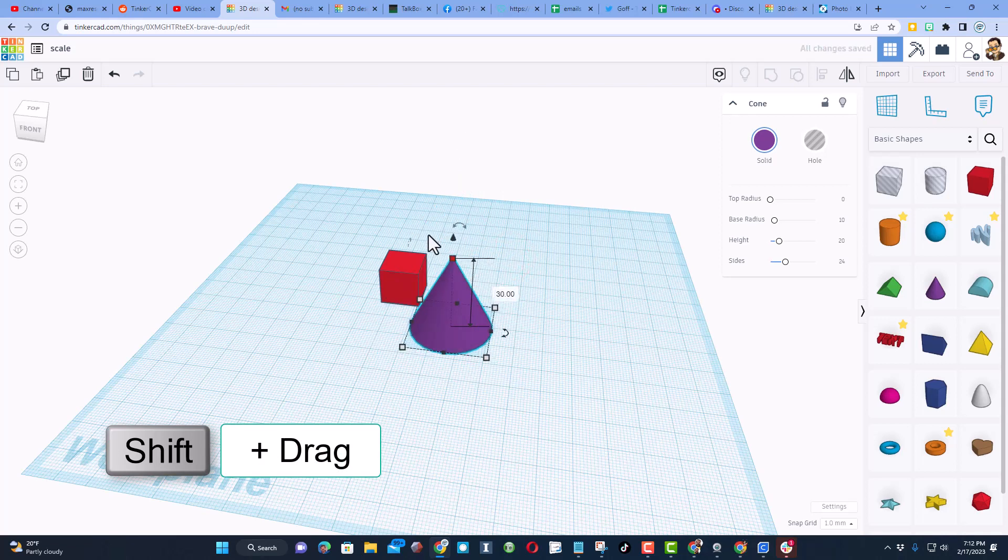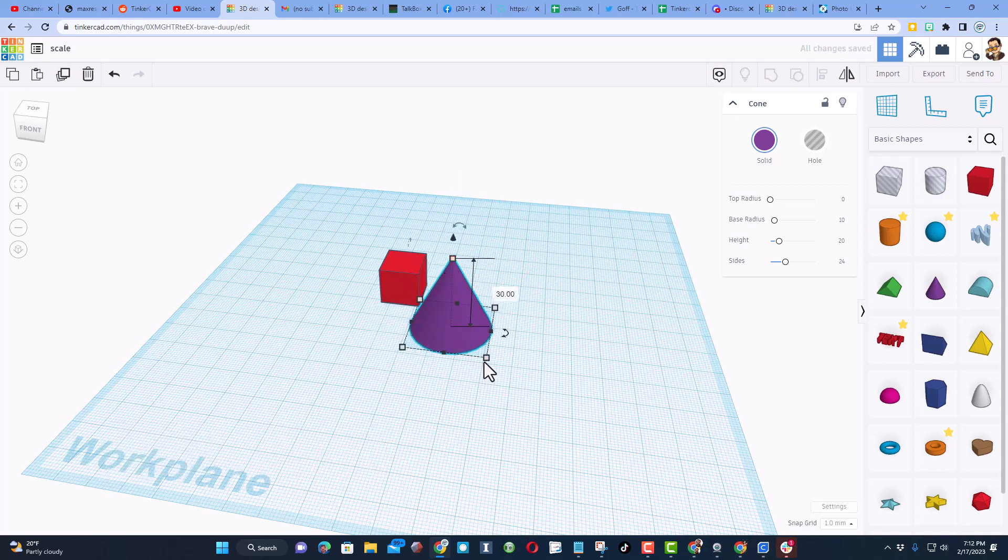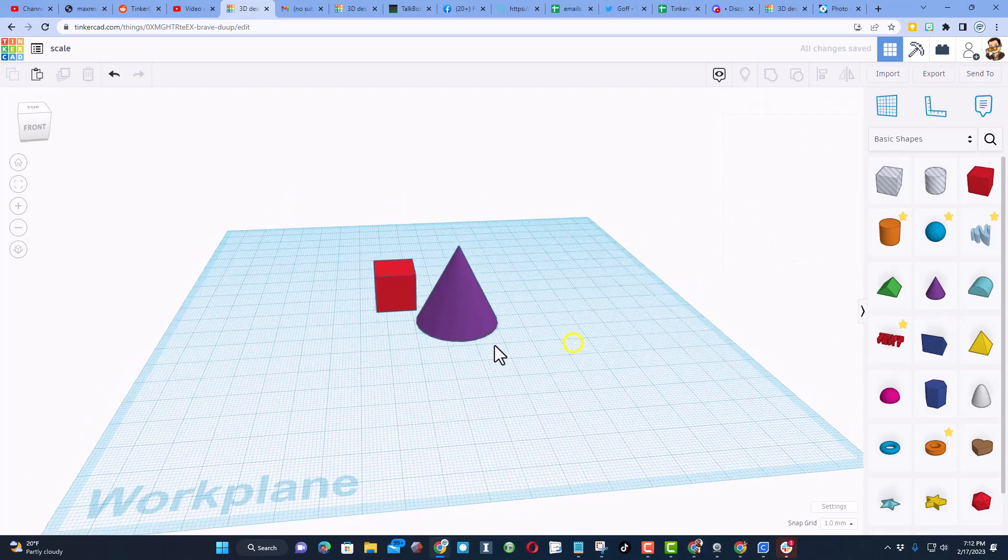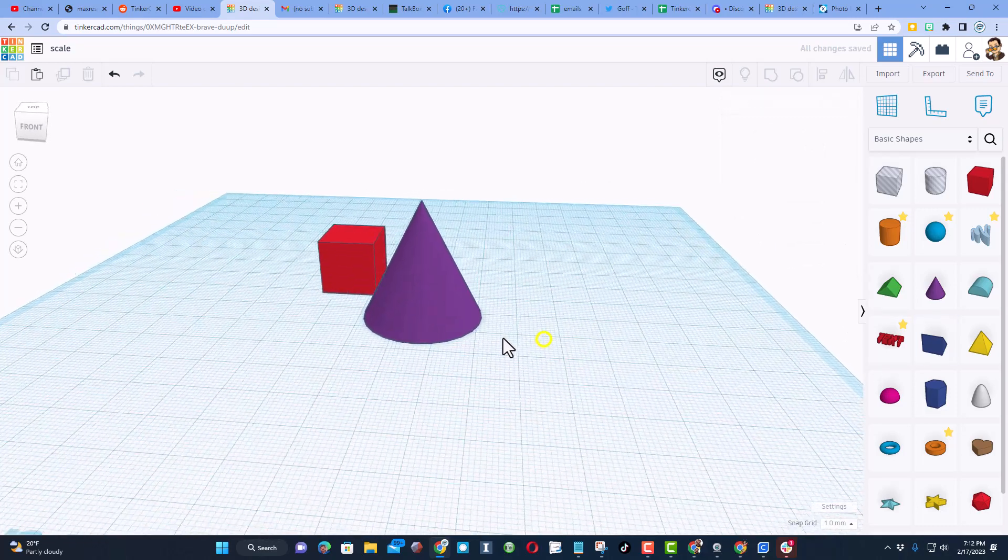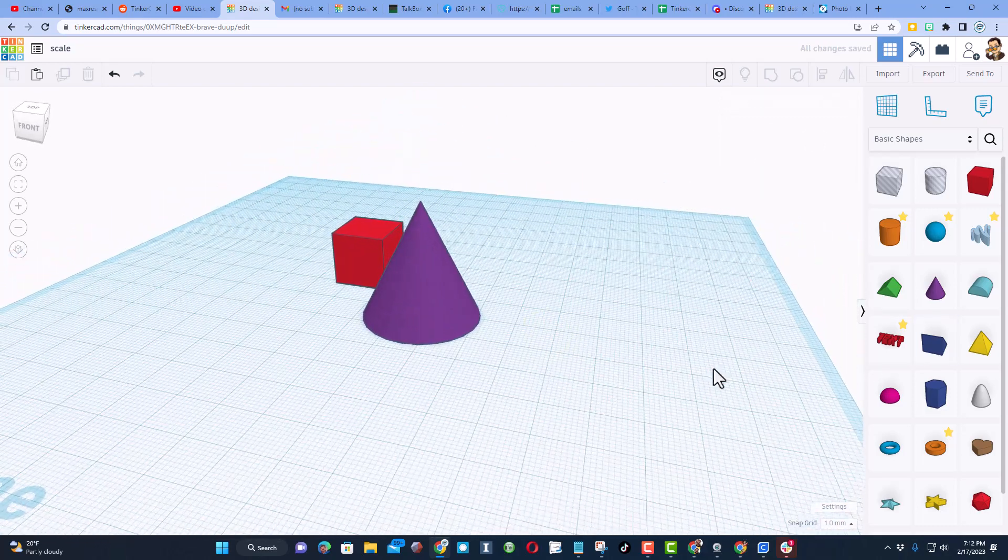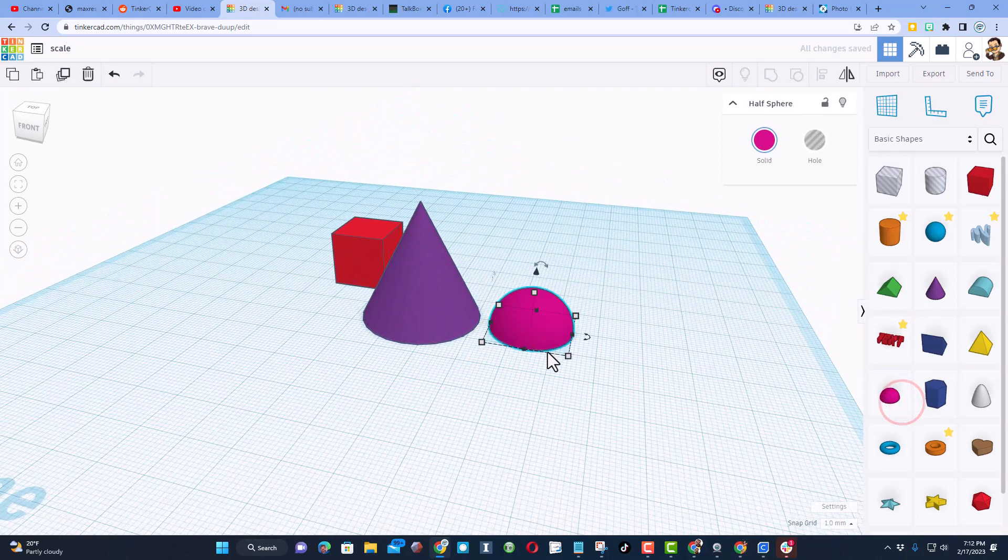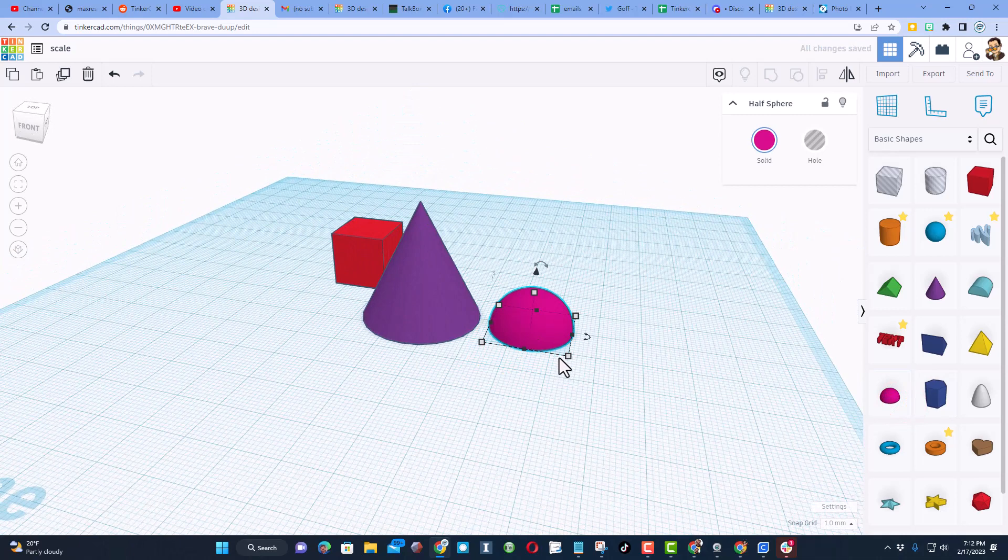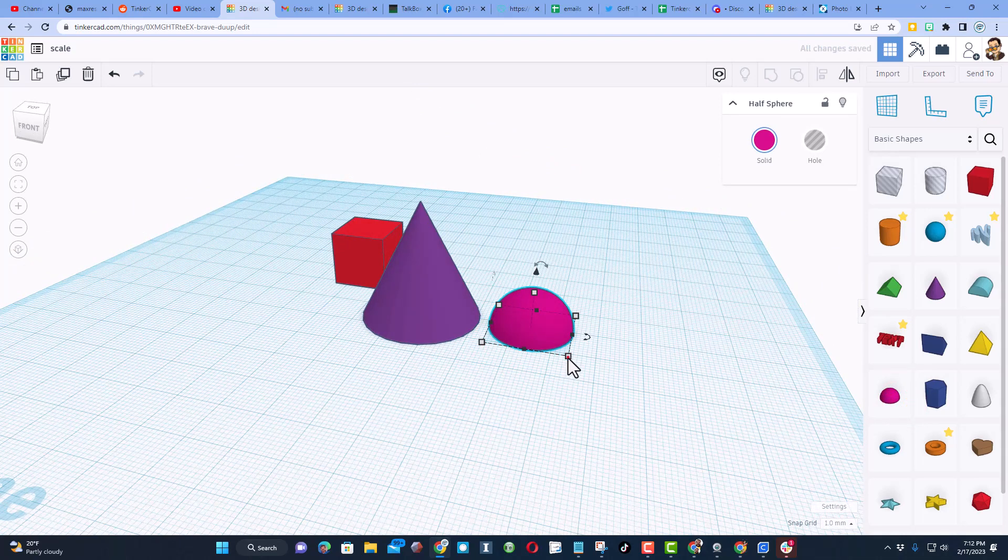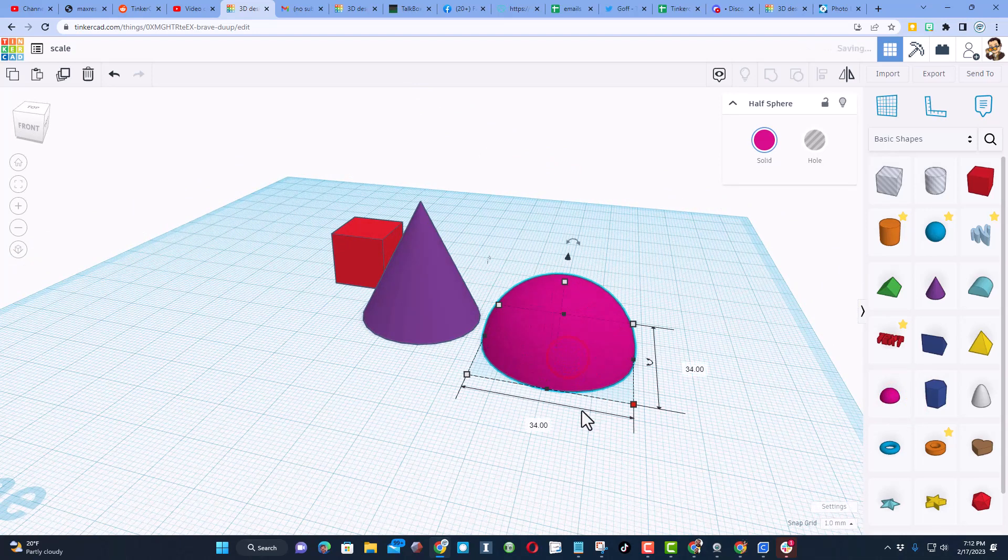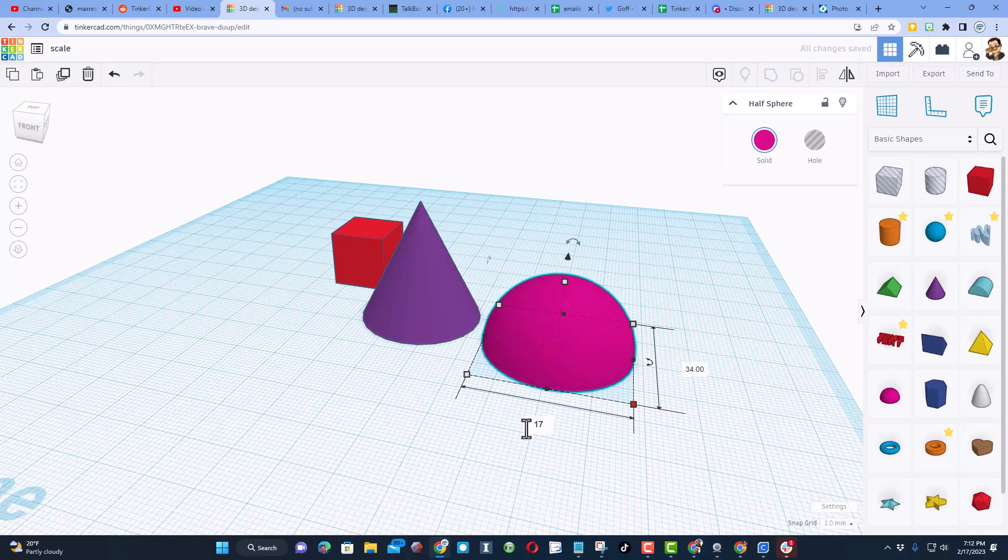Now notice those are all 30s. So friends, that is the trick when you bring it out, hold down shift, stretch it wherever you want and then type the number you want and bingo it snaps to the same number.